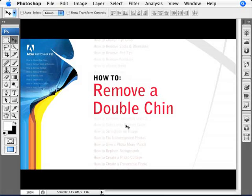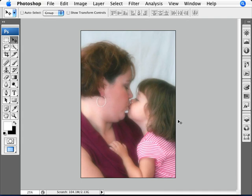Okay, now we're going to be learning how to remove a double chin, or as it's more affectionately known, a chin-chin. So let's have a look here. Lovely photo, mother with her daughter, but yeah, a bit of the old chin-chin here.